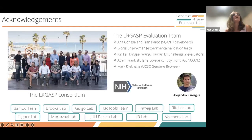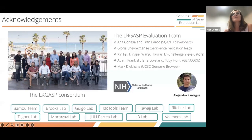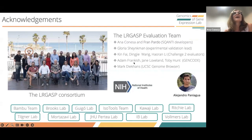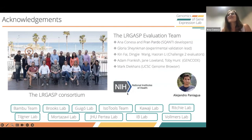With that, I will finish my presentation. This is the acknowledgement slide for the LongGASP evaluation team. Most of the work presented was performed by Fran Baruch, a PhD student in my lab. The consortium was led by Angela Brooks and myself, and also Ali Mortazavi. Gloria was involved in the experimental validation. Adam Francis from GENCODE did the manual curation predictions. Mark helped quite a lot with logistics. Thank you very much for your attention.